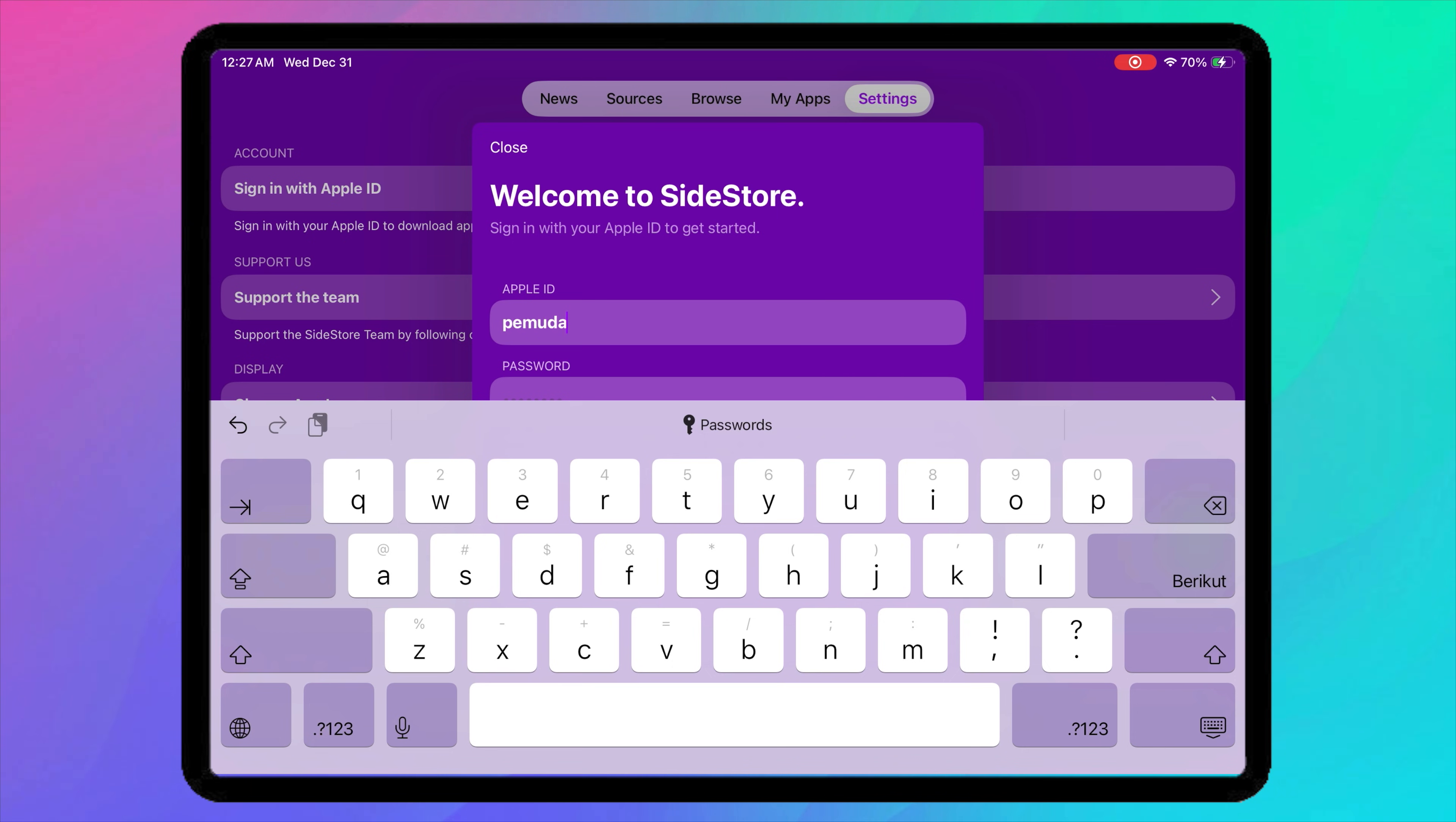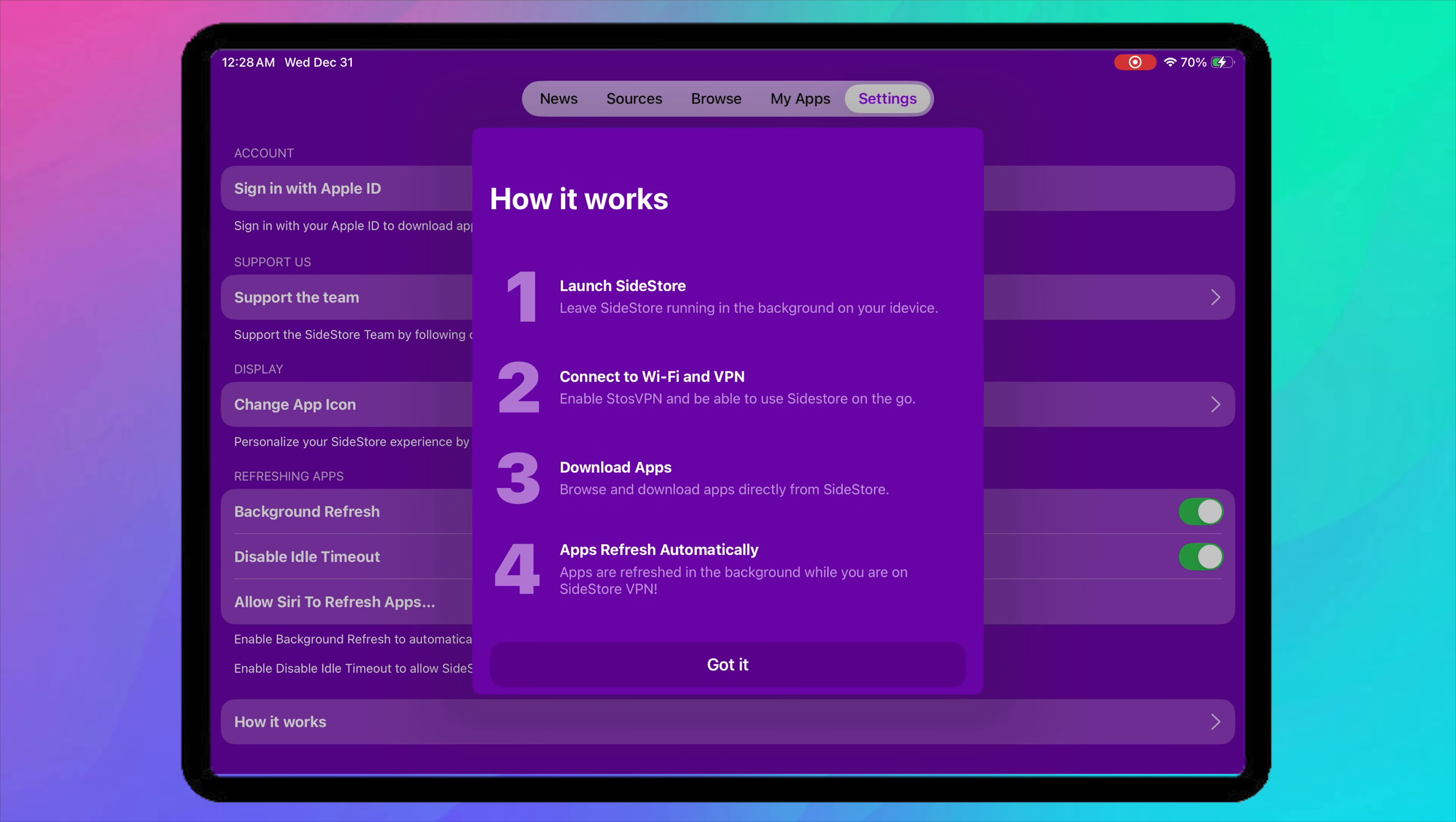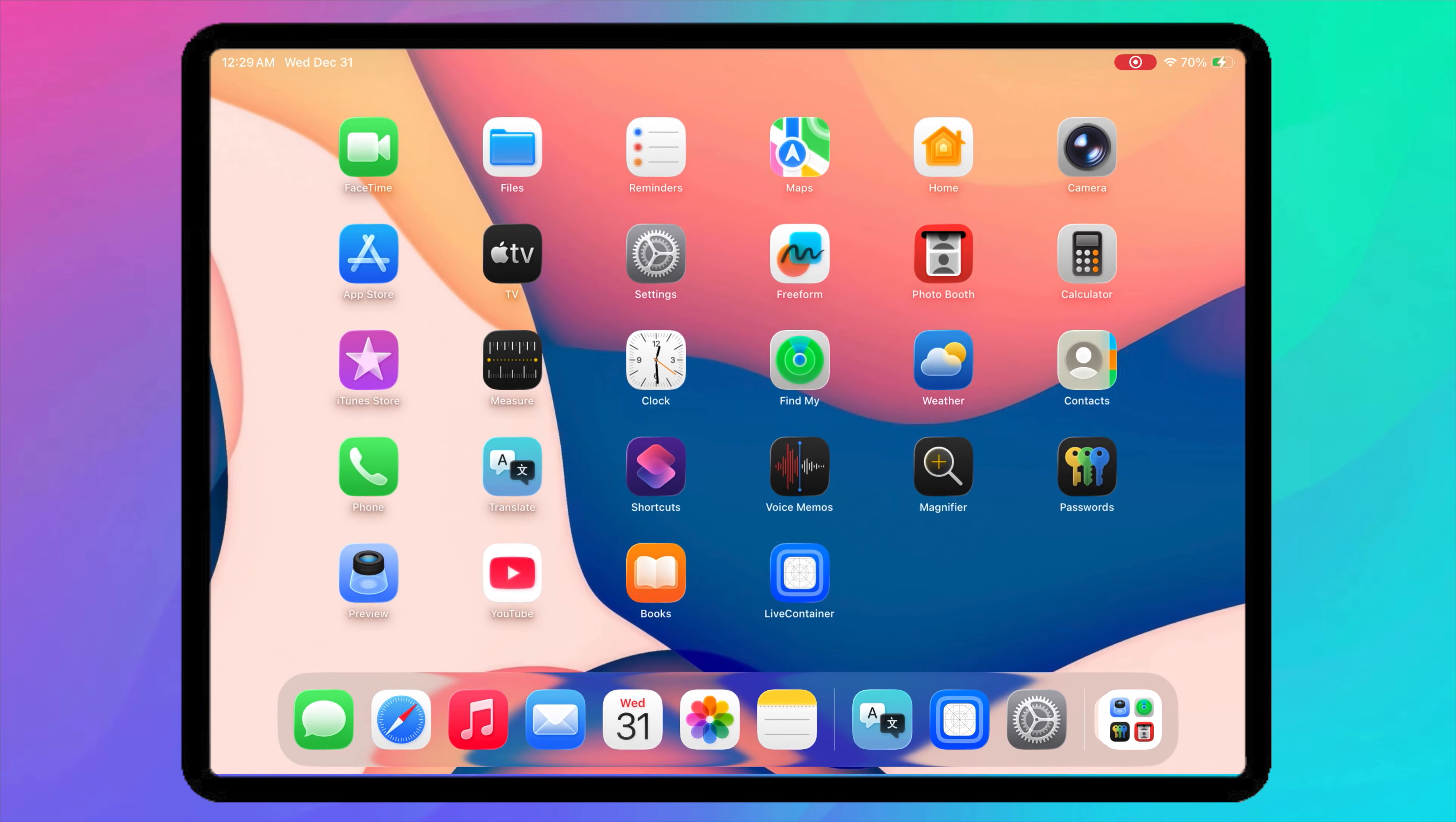Now tap Settings in Sidestore. Then log in with your Apple ID. Complete the 2FA verification if prompted. Once logged in, Sidestore will prepare the signing certificate. After logging in successfully, close the Sidestore app completely.